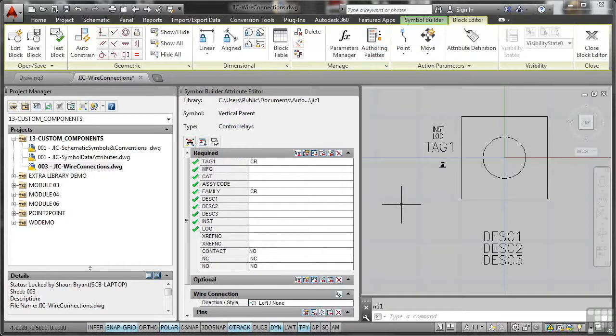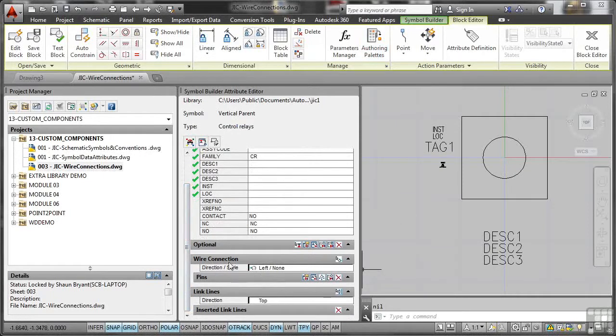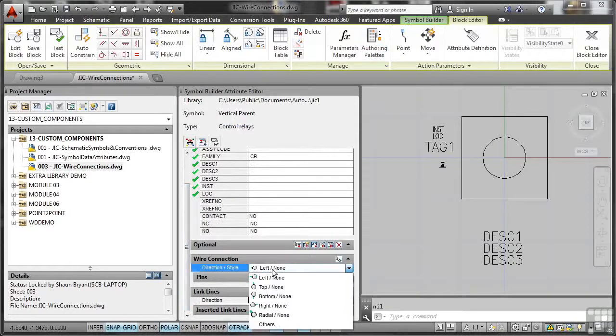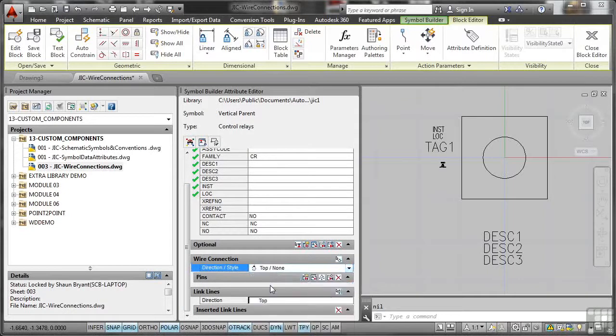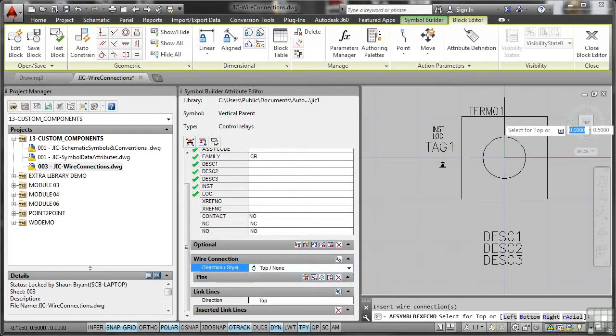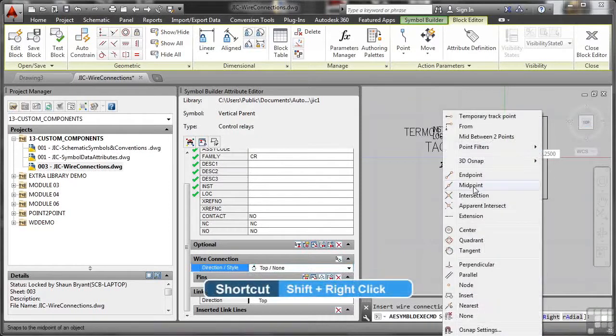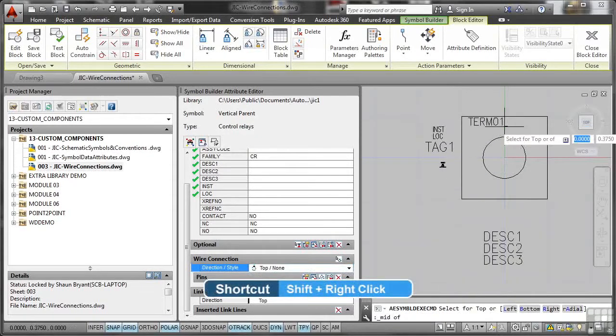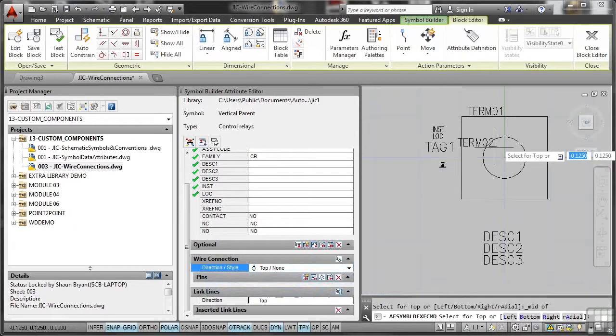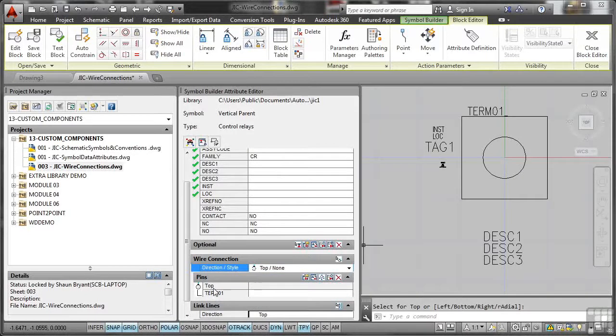Now the reason that it hasn't updated the wires is because we have no wire connections on this just yet. They're right here, so we can see wire connections there, direction style. So what we need to do is set some new wire connections. So I'm going to go for a top, none, and insert that wire connection right there. But what I'm going to do is shift and right click and make sure it's on the midpoint snap of the block itself there like that. And then I'm going to press enter. That's the first one added, and there it is there, terminal 1, and it's at the top.